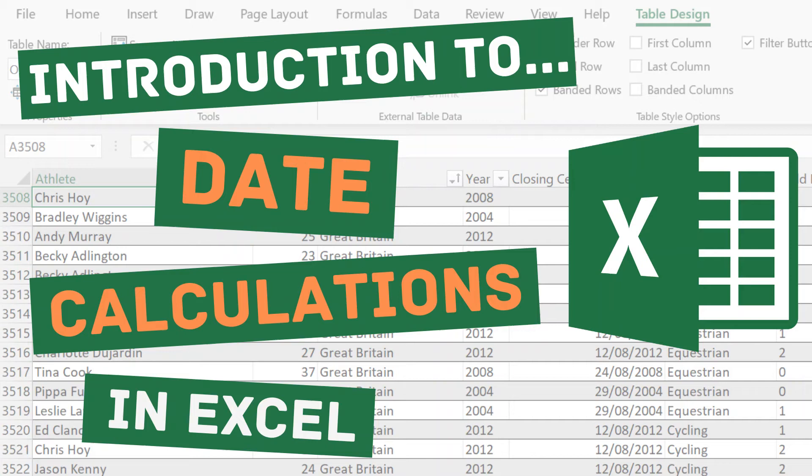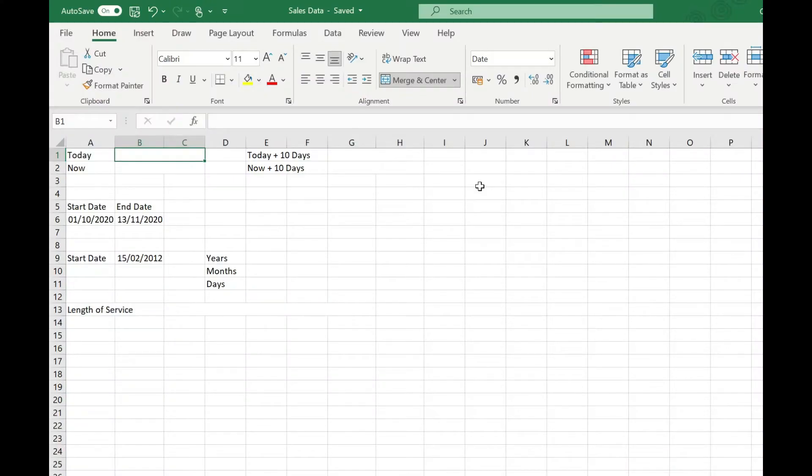Welcome to Simply Excel. In this video we're going to take a quick look at some of the common date calculations you might want to carry out and the functions available to help us with those. Before we begin, just a quick reminder to subscribe to my channel for more Excel tips. Now let's get on with the tutorial.